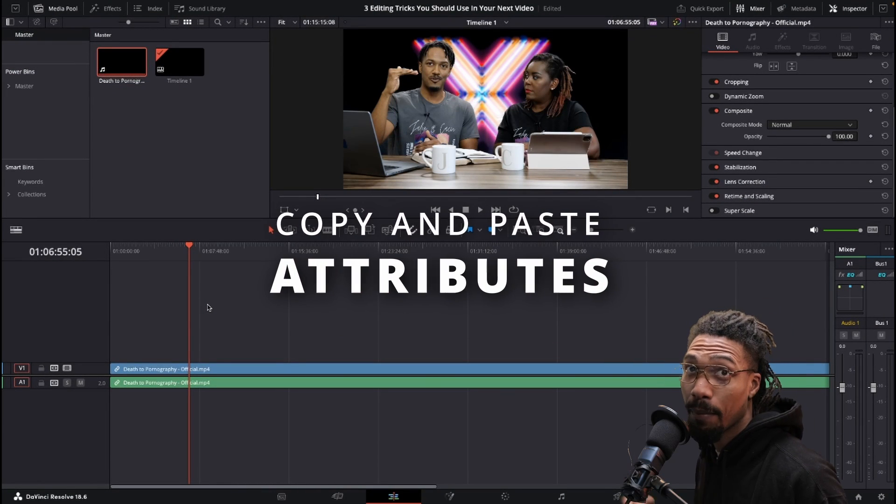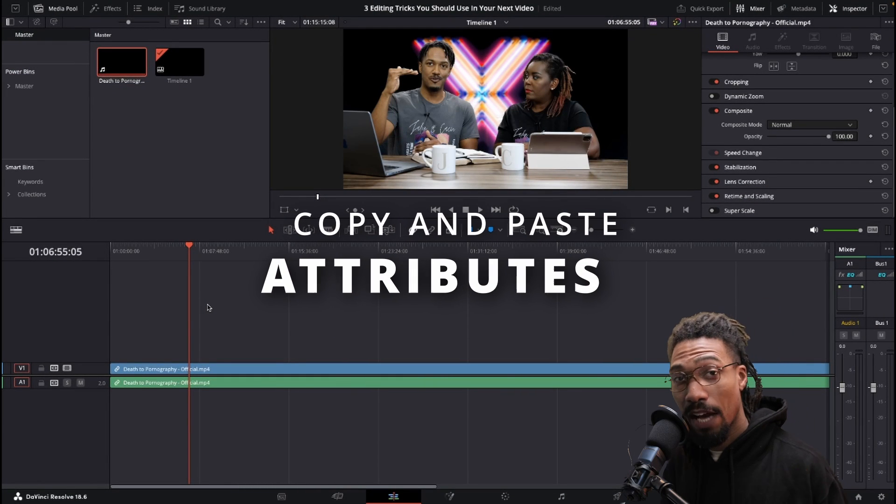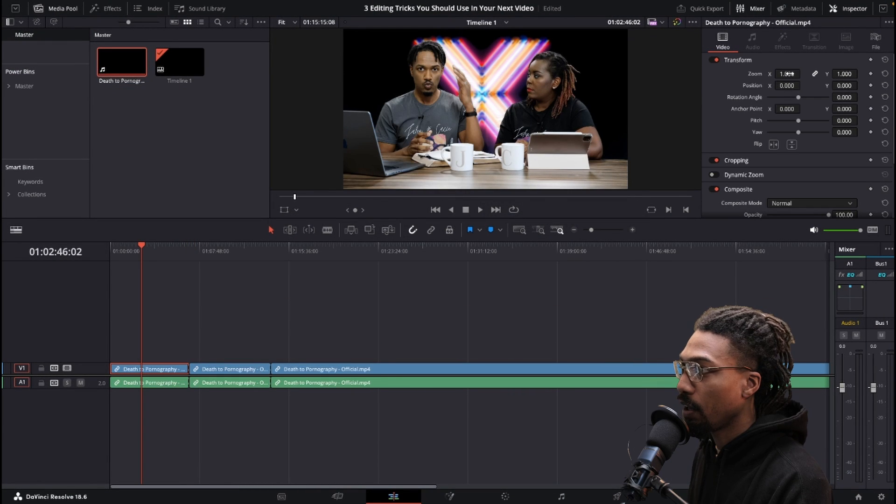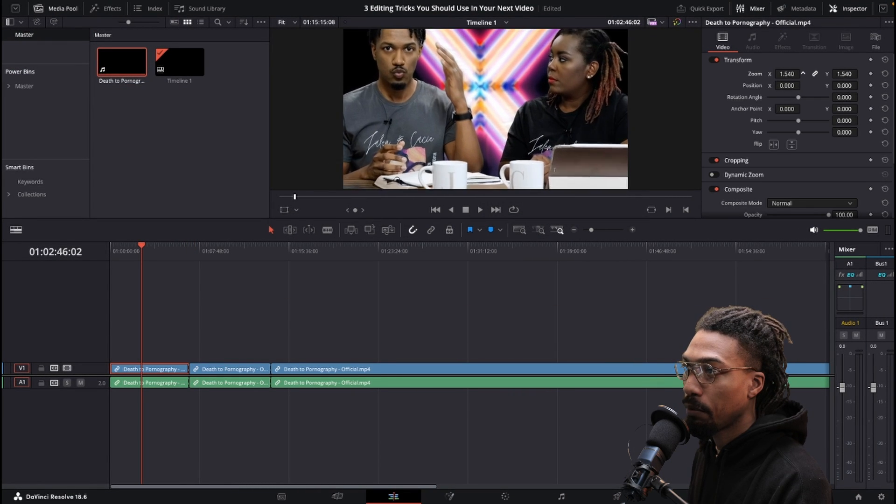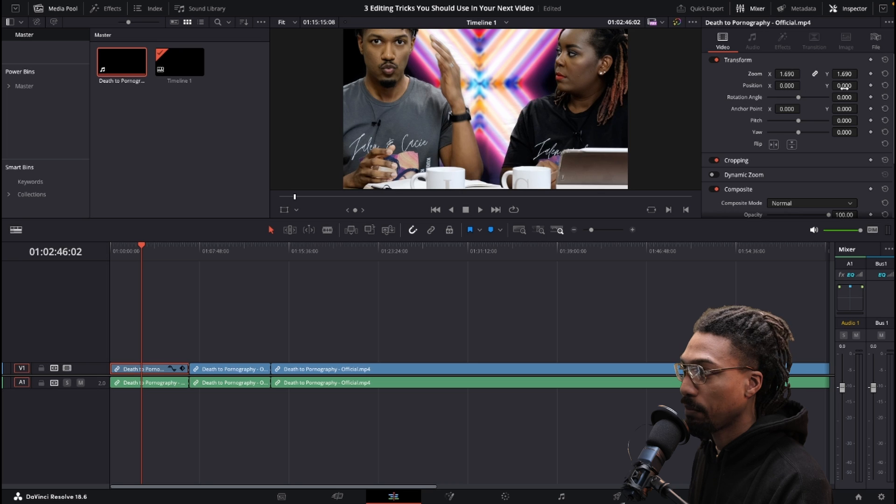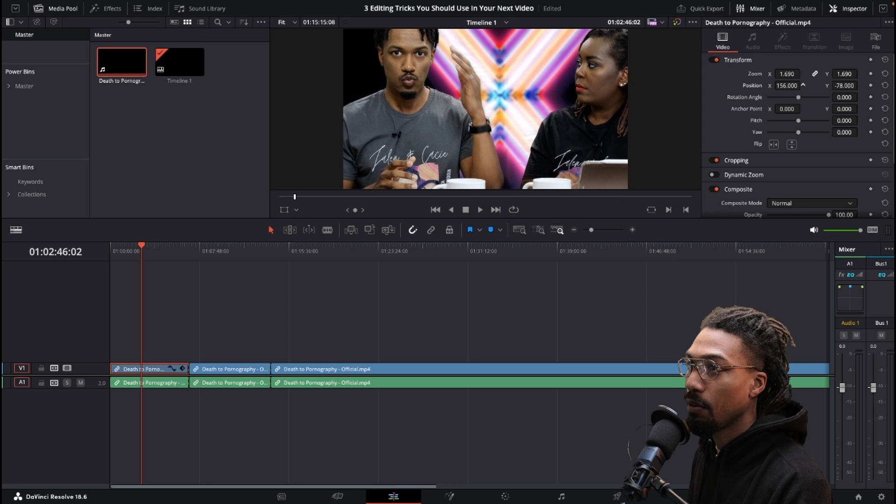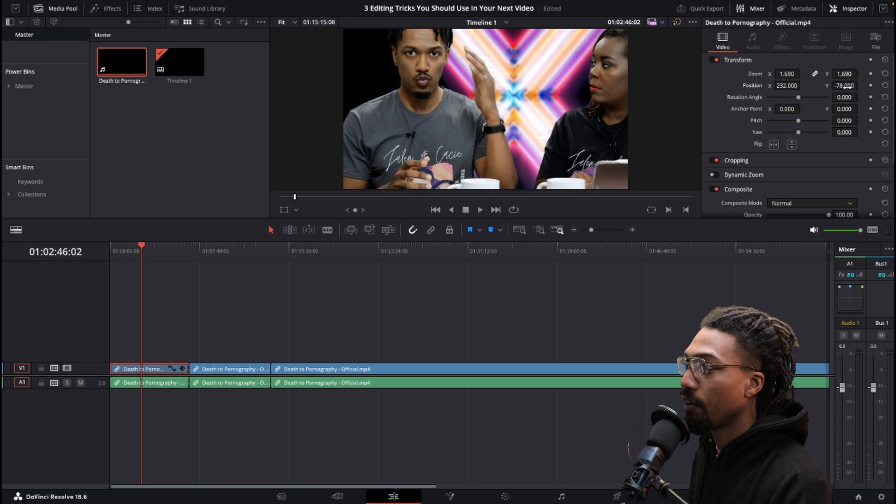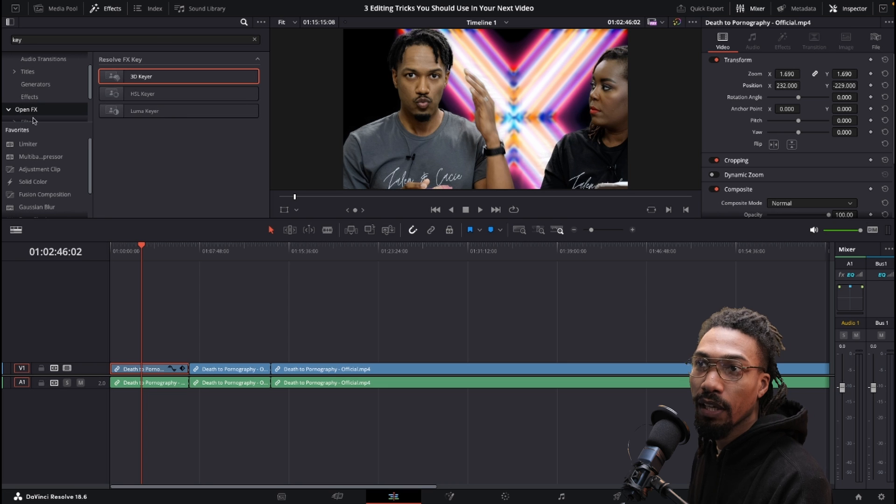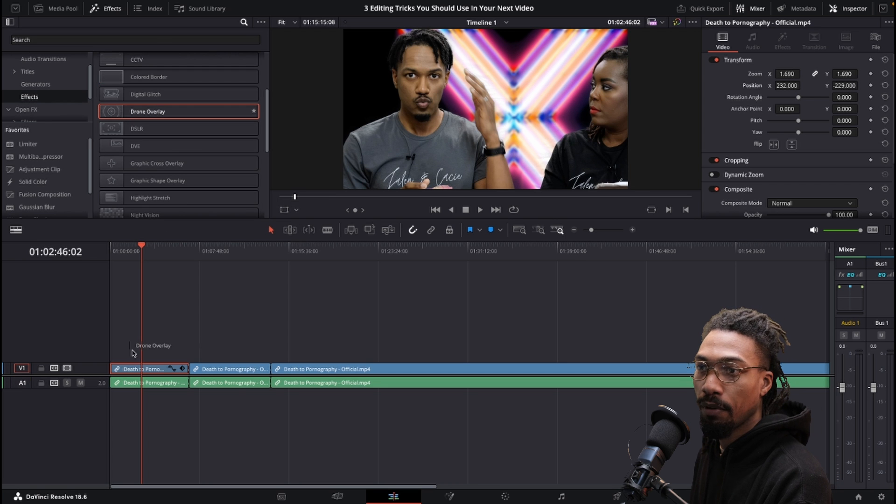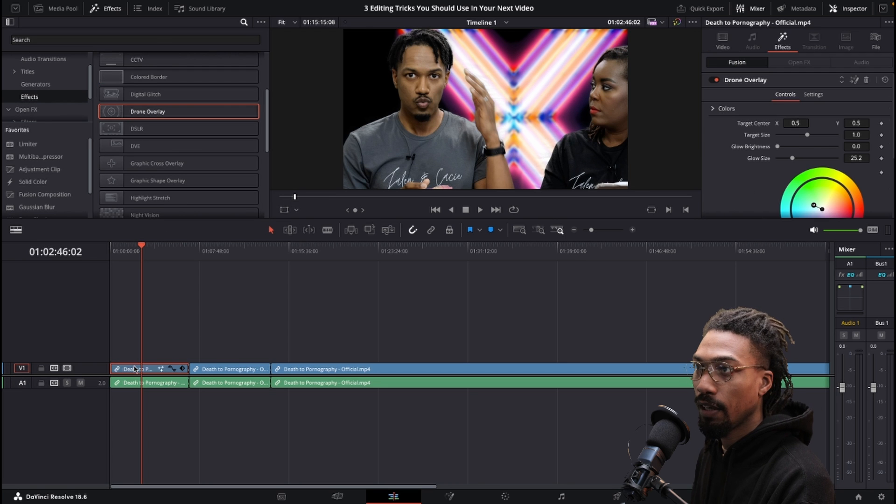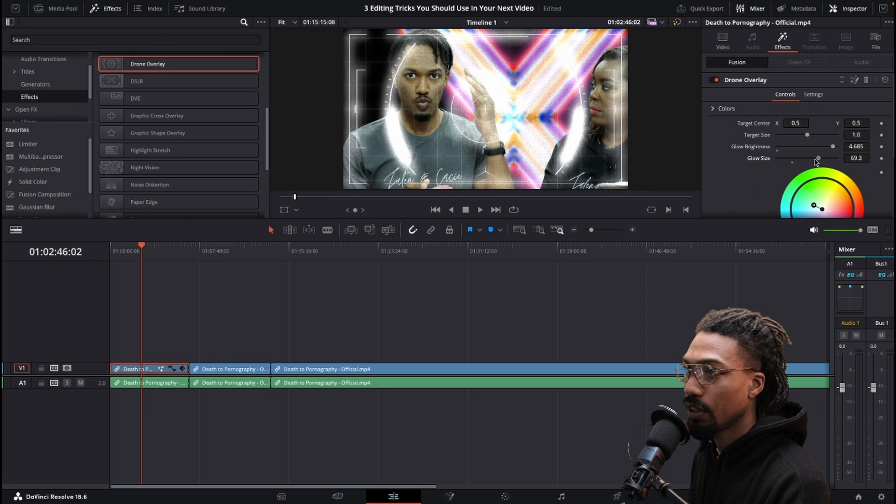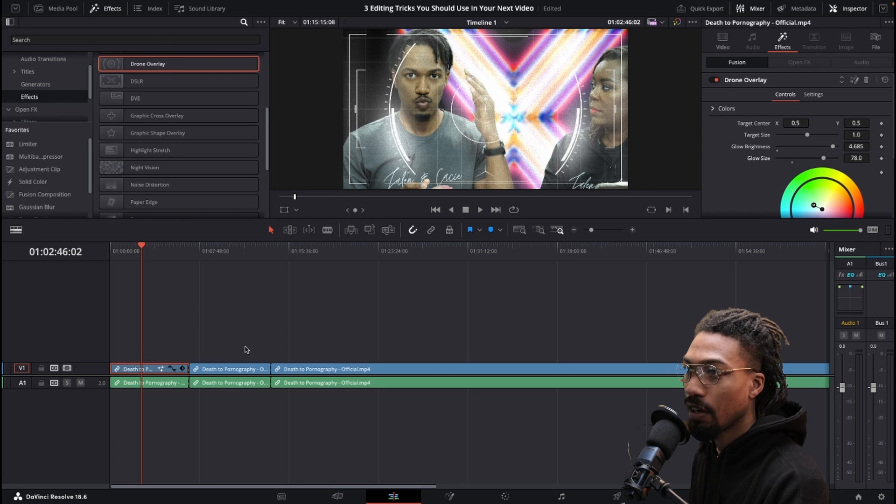The first trick we're going to do is copy and pasting attributes. Let's just say we want to push in on this and slide that over. I'm going to add some kind of effect to it, like a drone overlay, tweak that a little bit and change some things.